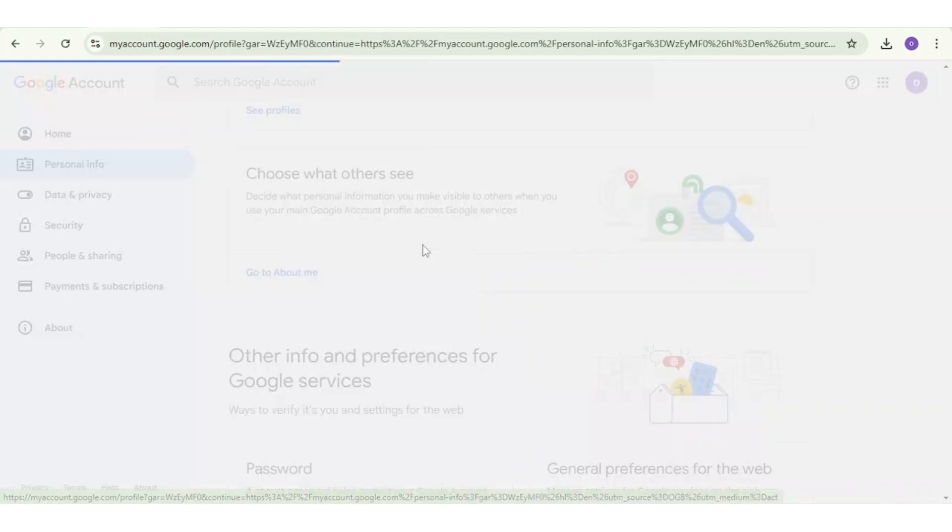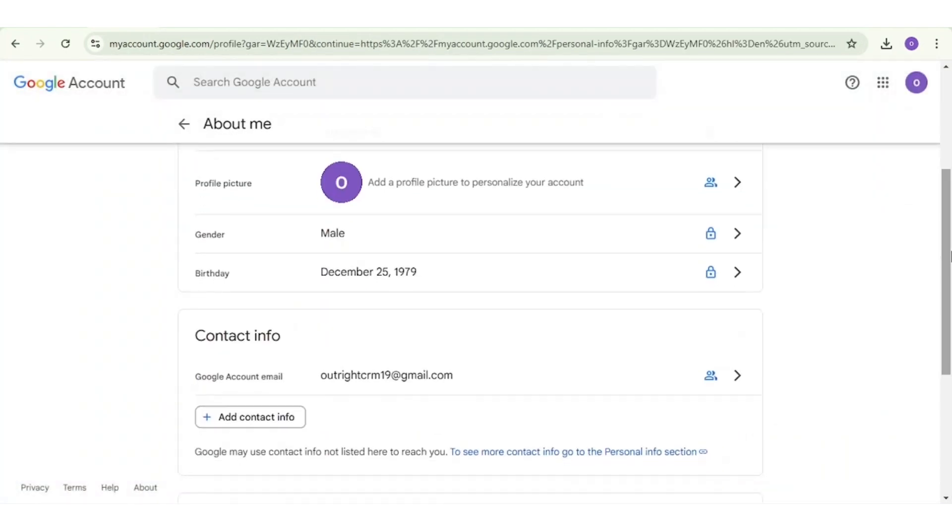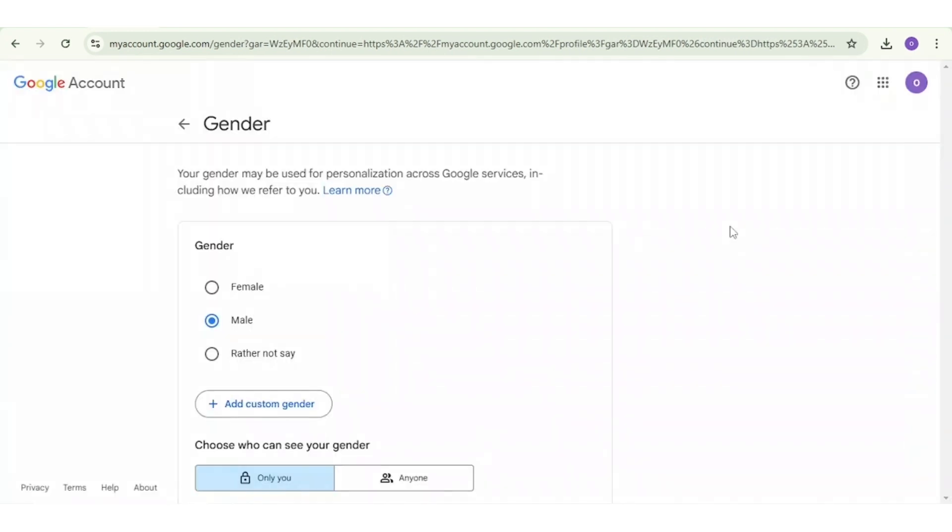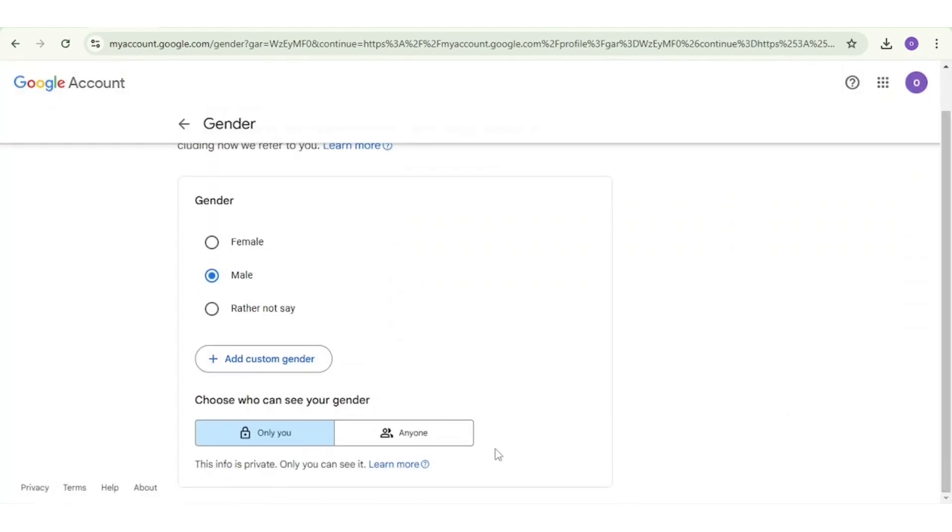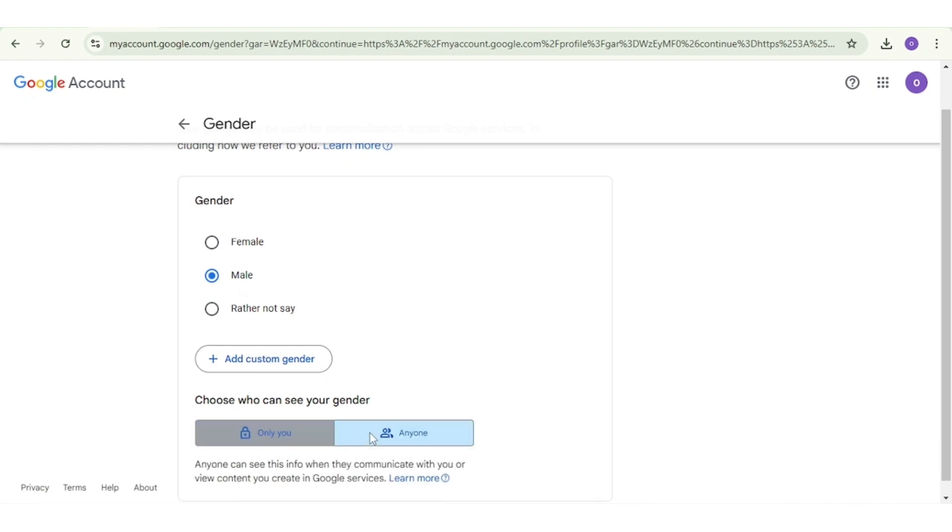There are a few details which you cannot hide like your name. However, you can hide details like gender and date of birth. For example, if you want to keep your gender private, click on it and then below who can see your gender, click on Only You.